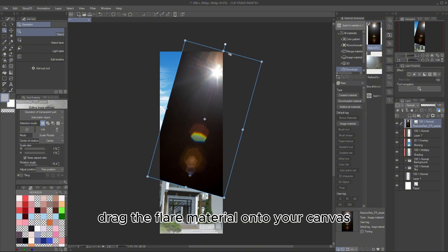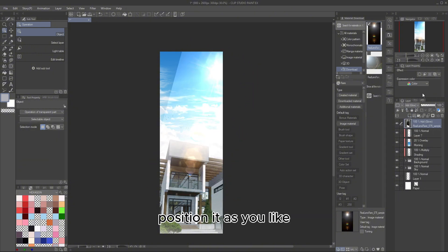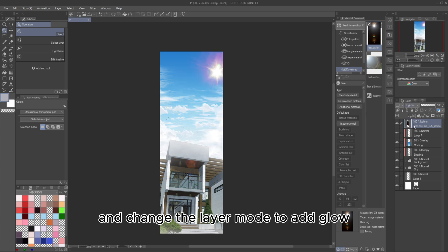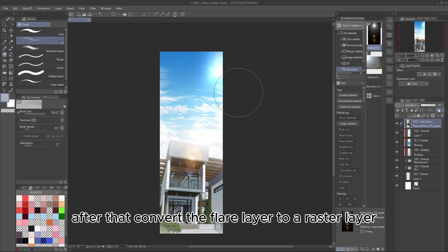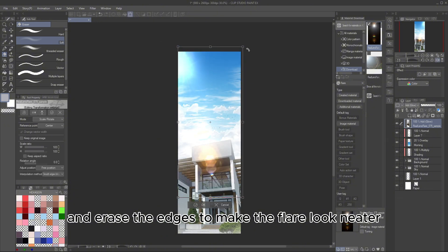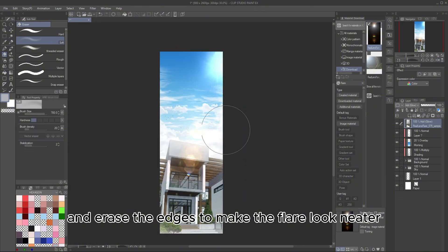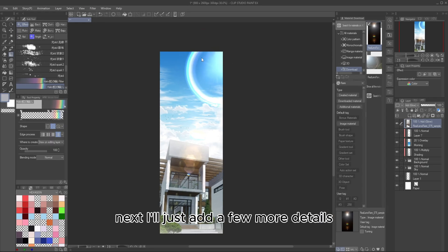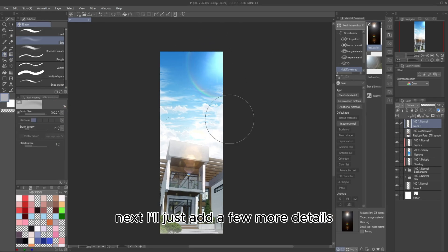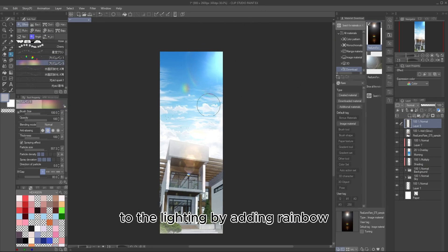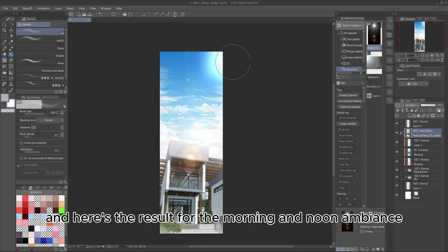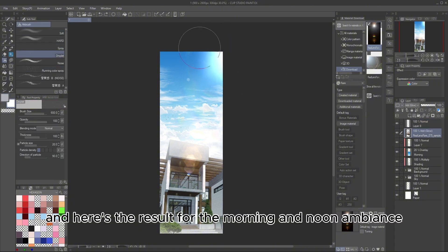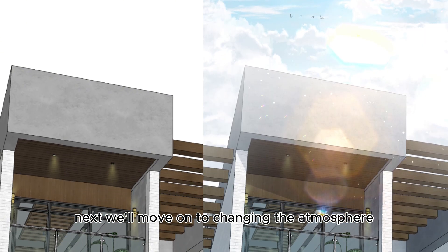Then, enhance it further by adding the sun's light source using the flare material you downloaded earlier. Drag the flare material onto your canvas, position it as you like, and change the layer mode to add glow. After that, convert the flare layer to a raster layer and erase the edges to make the flare look neater. Next, I'll just add a few more details to the lighting by adding rainbow particles and other elements. And here's the result for the morning and noon ambience.